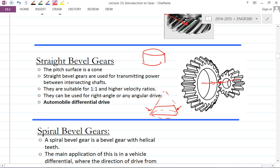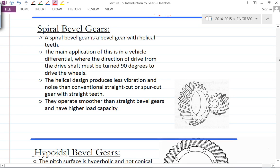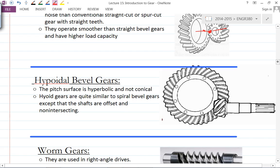Bevel gear is very commonly used in the automobile differential drive. However, this is the simplest idea — for actual differential drives it's probably going to be the spiral bevel gear, where the teeth are spiral rather than straight, like a helical-style gear tooth. The advantage of the spiral compared to the straight is gradual engagement, less vibration and noise, and it can carry more capacity. However, the two rotational axes still intersect each other.